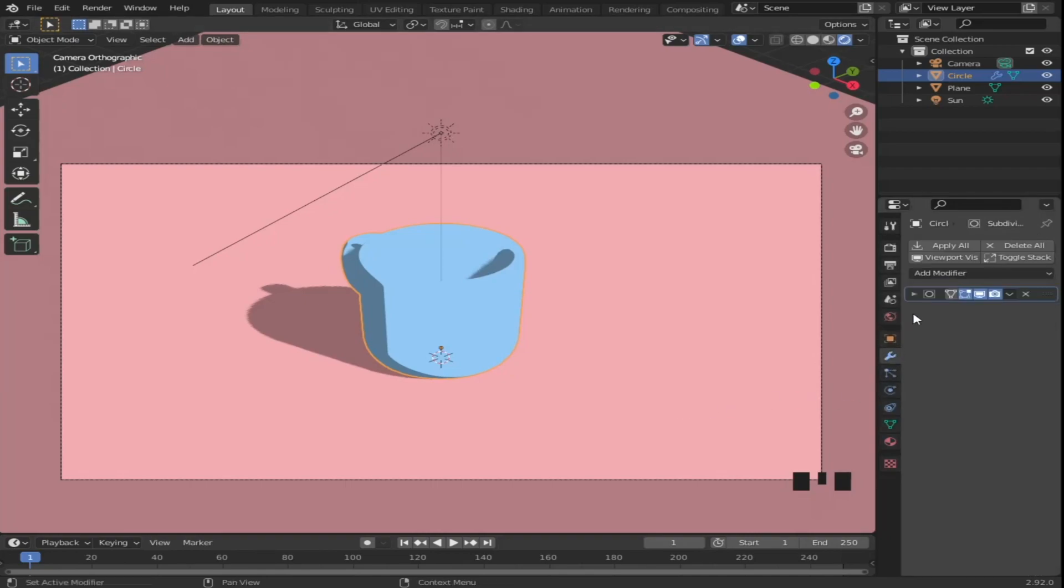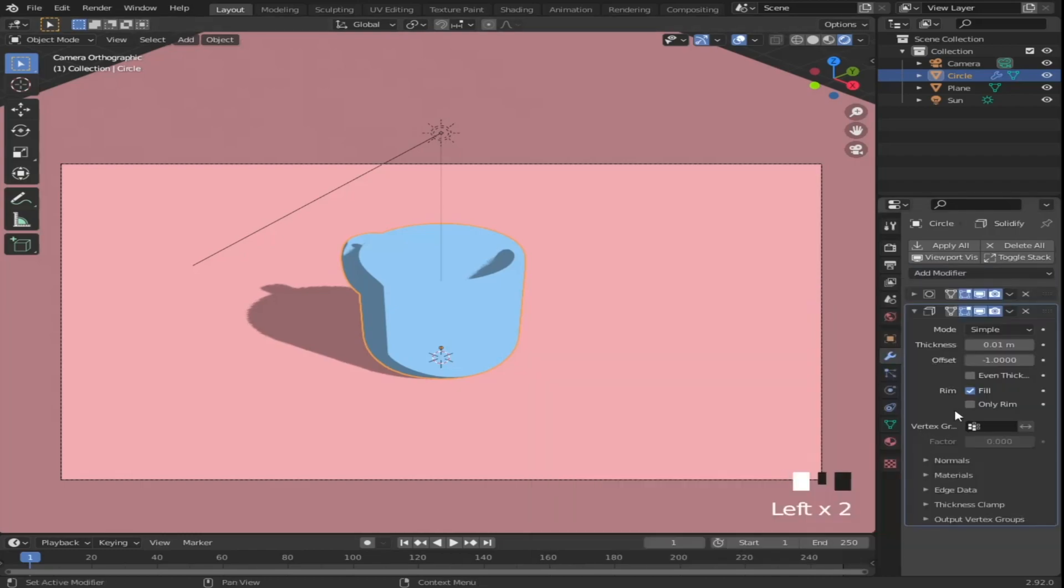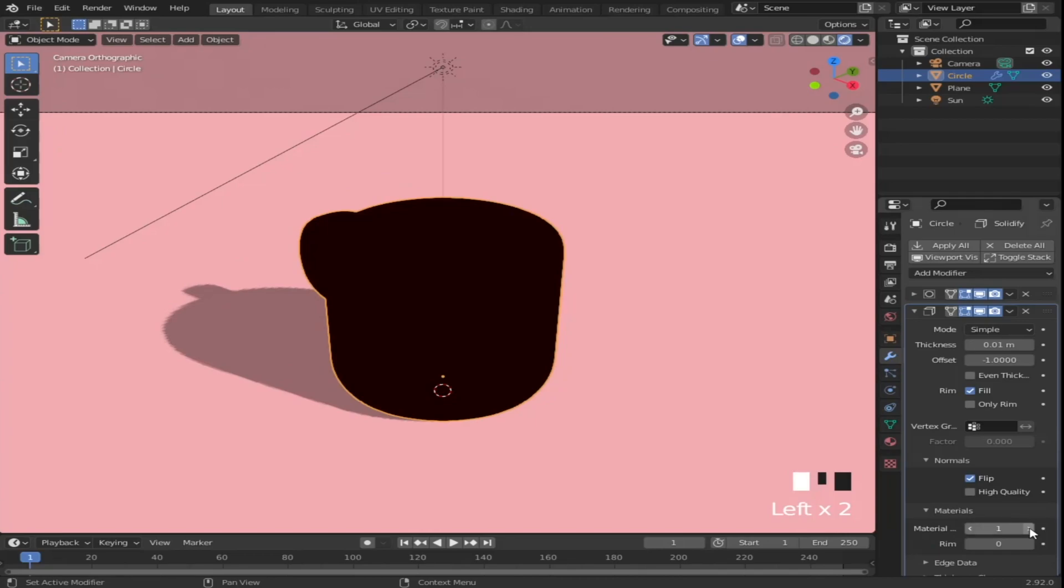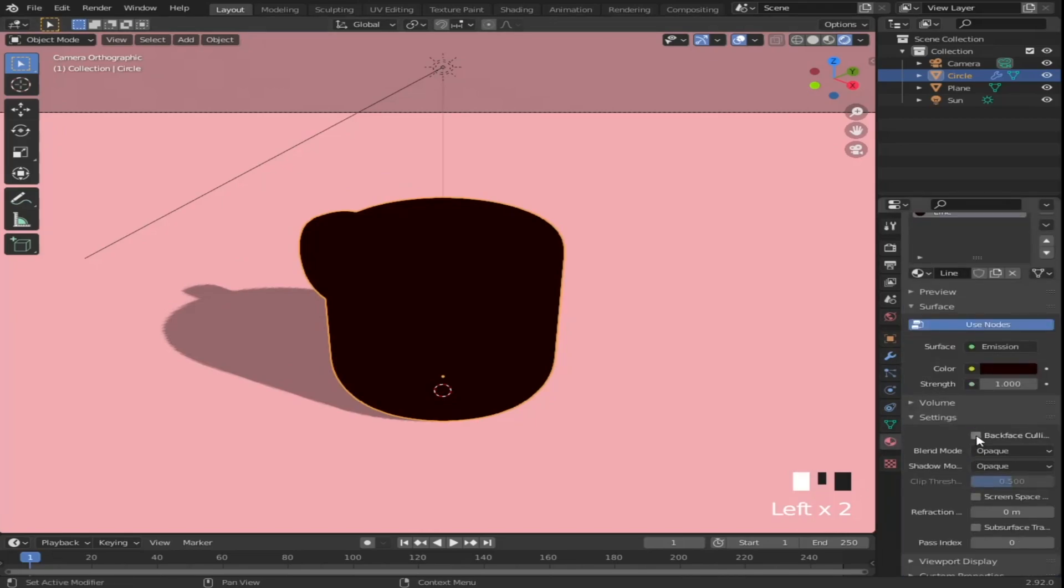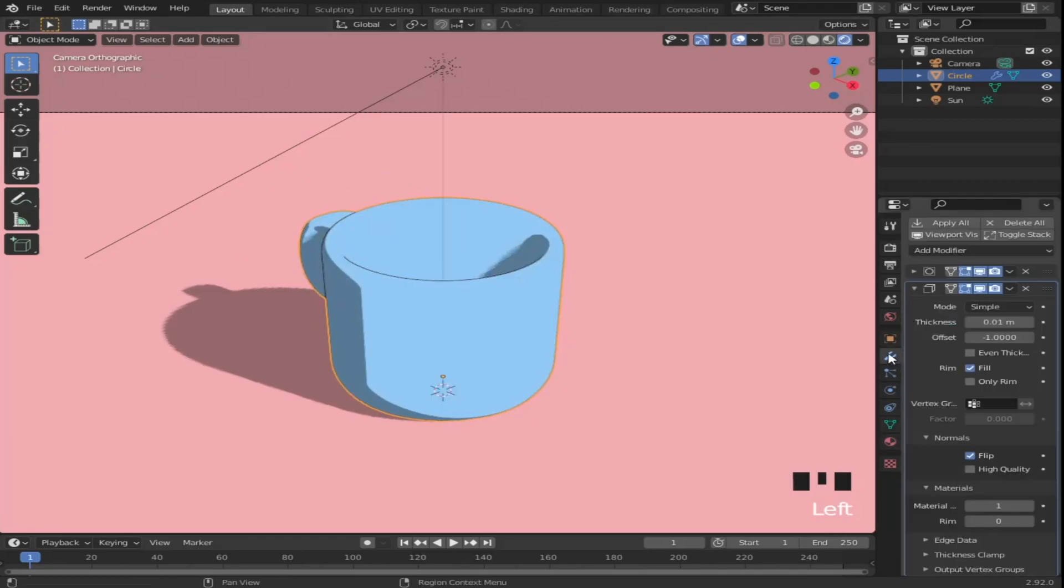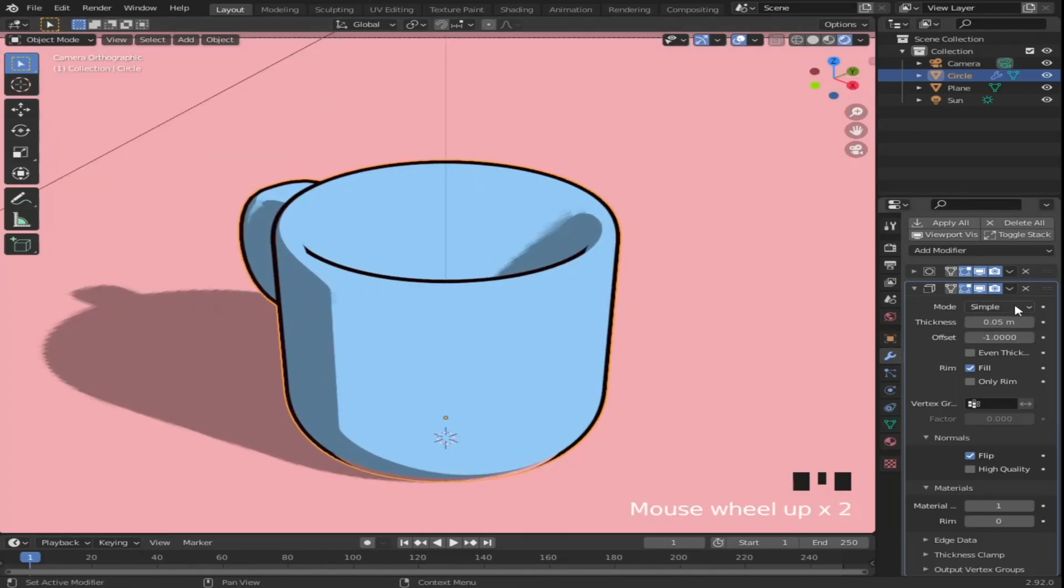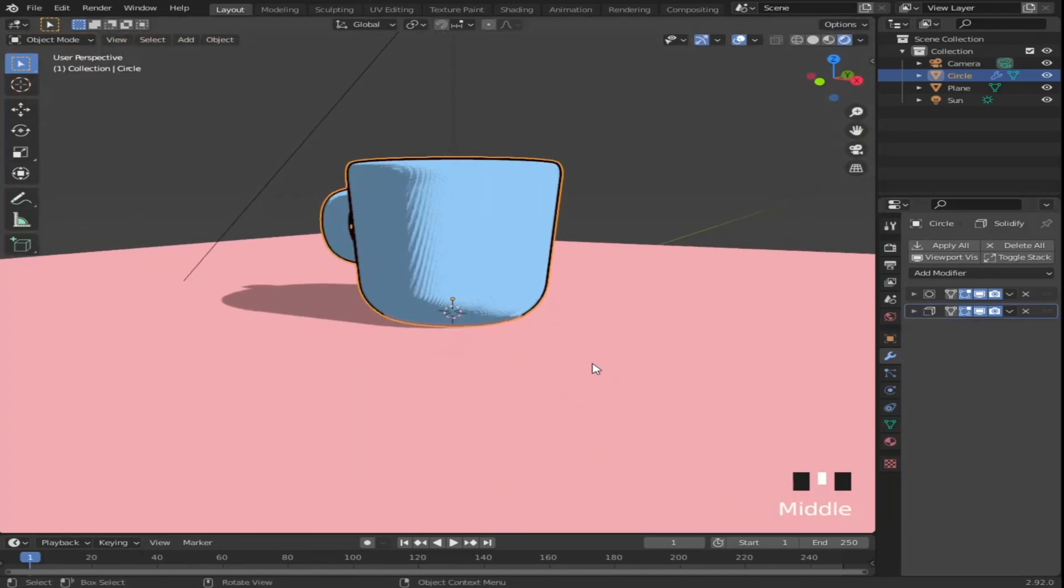Then go and add a solidify modifier. Under normals, check flip. Under materials, set the material offset to 1. Make sure to have backface culling enabled under your lines material settings. Adjust the thickness value to change the line thickness. I used a value of 0.05.